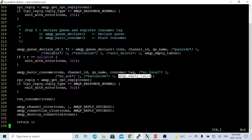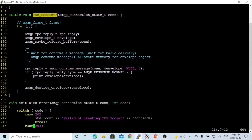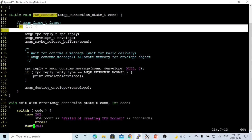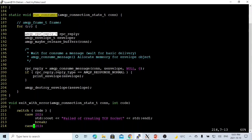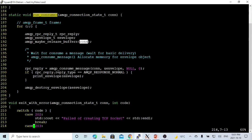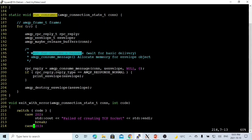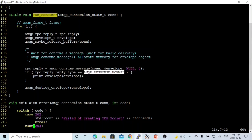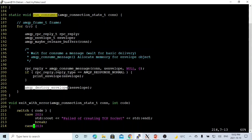After that, we can run our consumer. We make a loop, and in each iteration we create a return type of amqp_rpc_reply_t called rpc_reply, initialize an amqp_envelope_t type envelope, and release the buffer on our connection. Then we call amqp_consume_message(), waiting for a message delivery and allocating the envelope object. If the return type is AMQP_RESPONSE_NORMAL, we print our envelope, and after printing we destroy the envelope to release the allocated memory.